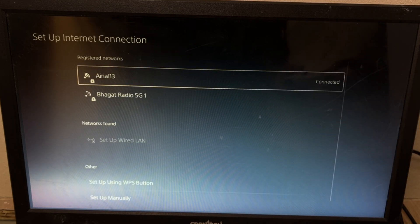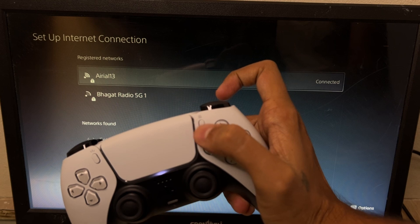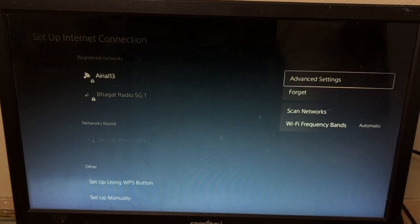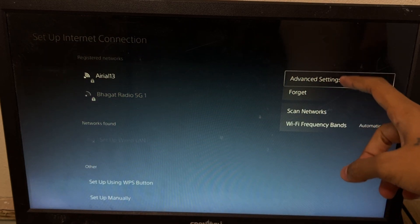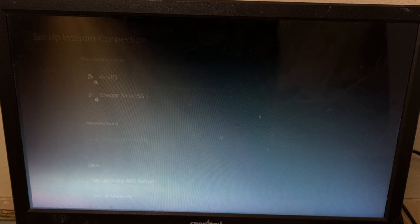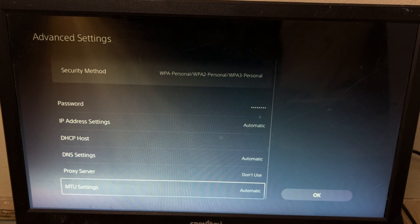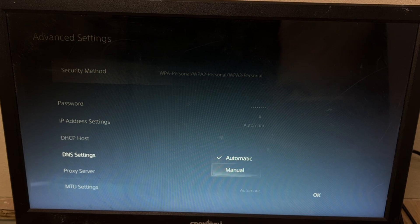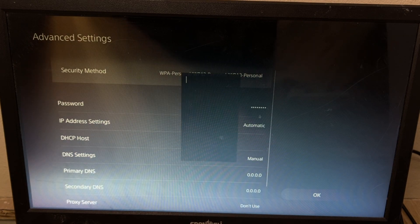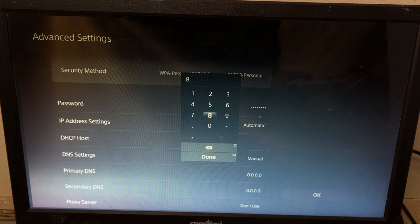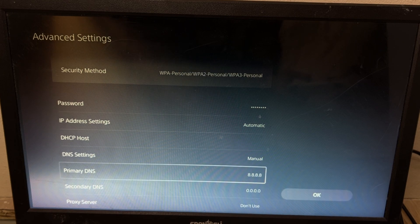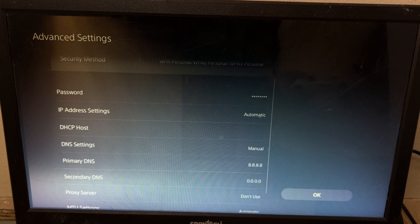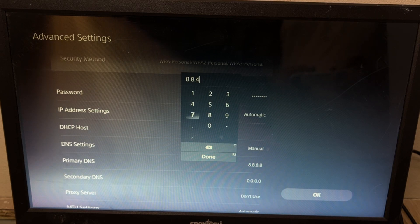Once we are here, we need to press this button from your controller to access the advanced settings. So select advanced settings. Now just scroll down and select DNS settings and set it as manual. Now go to primary DNS and set 8.8.8.8 address, and from secondary DNS, we need to set 8.8.4.4 DNS settings.